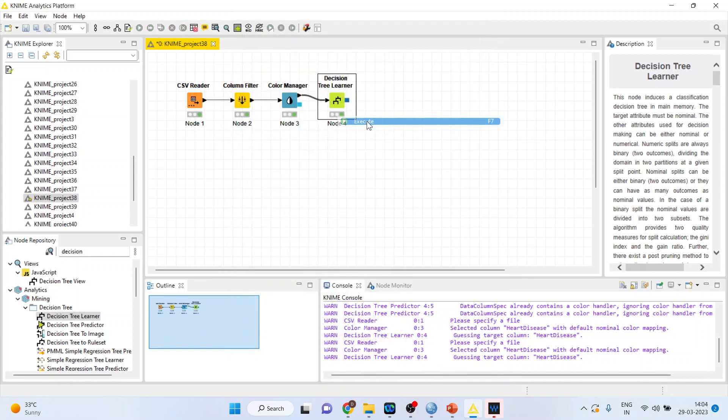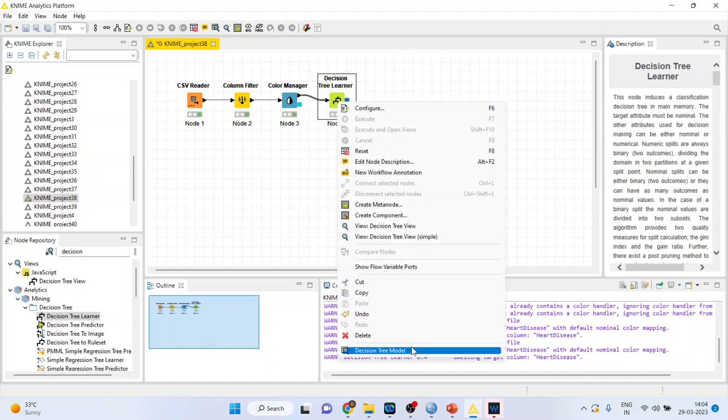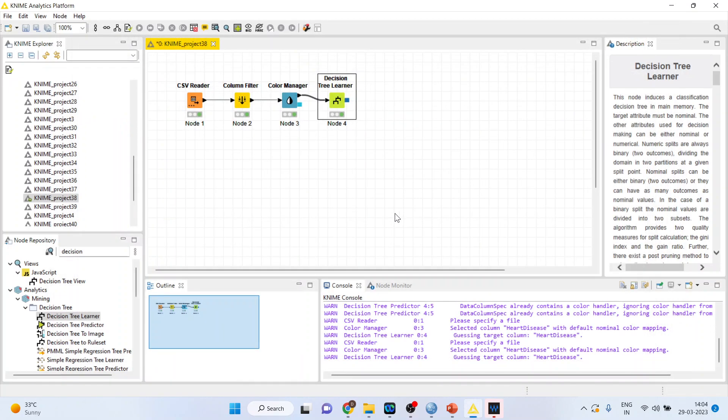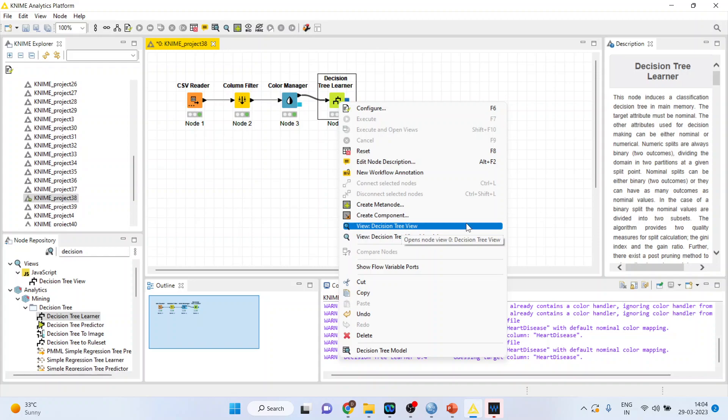Now here you will not get an equation like logistic regression or linear regression, but definitely you will get some meaningful thing. Right click on it and then view the decision tree.